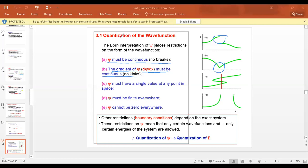A wave function must have a single value. It cannot have two values simultaneously. At a given point having two or three values is not allowed. So the wave function cannot have two or three values — it must have a single value at each point.